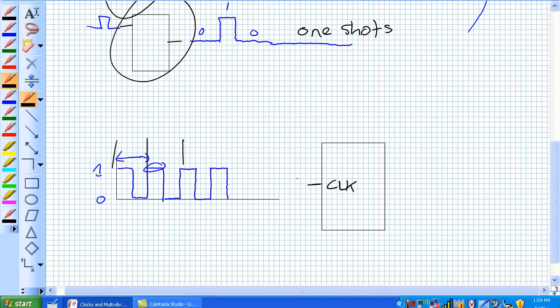But now, if I was to draw this on the input of the clock, a little bubble, what would you expect that to be? Well, normally that's our symbol for active low, but for a clock, what it means is right there. That's my heartbeat. Take an active low heartbeat.